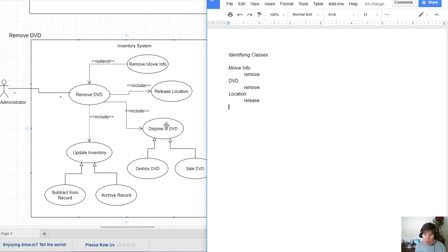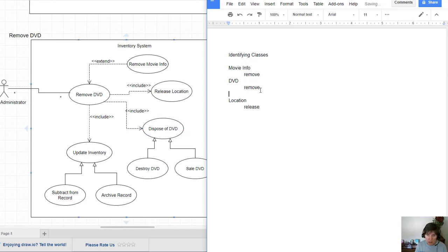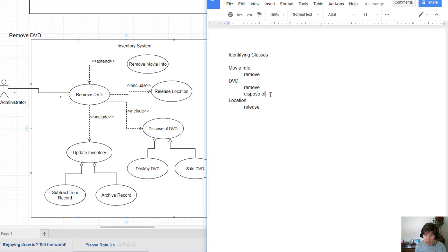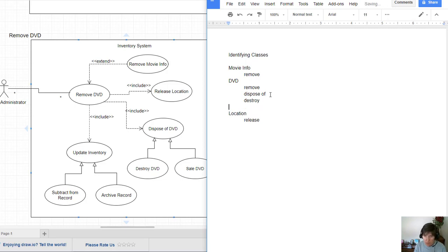Notice when I get to this next one, here's DVD as the noun. And I already have DVD. So I can go up here and say there's another operation with it, another verb with it. Dispose of. But I don't have to create a new object DVD. And here I have destroy and sale.